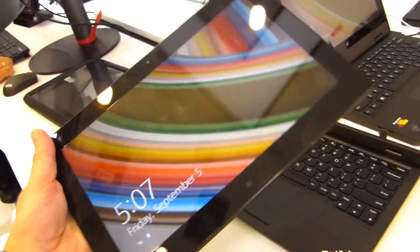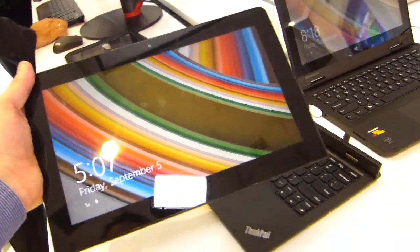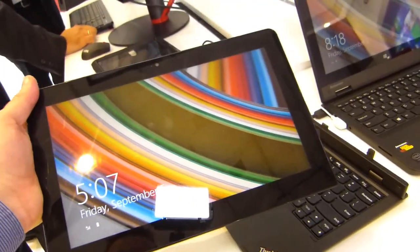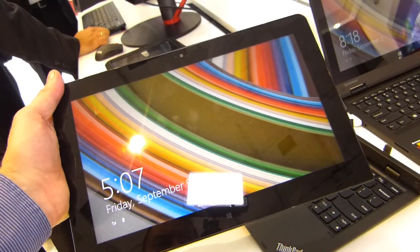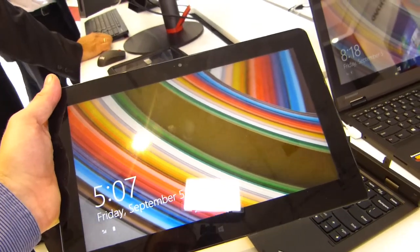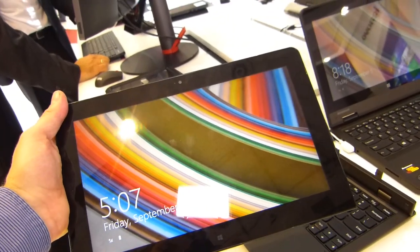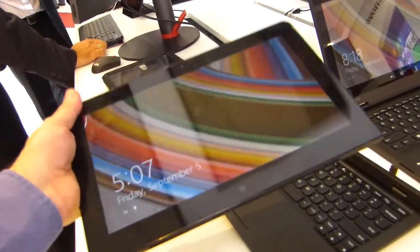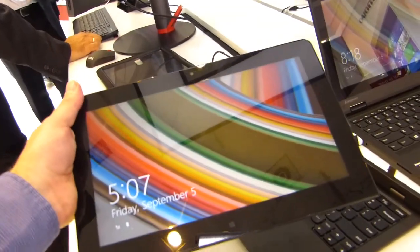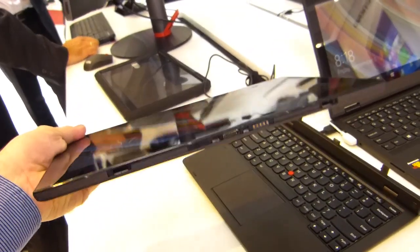It's still not super light. Of course there's an 11.6 inch to 12 inch screen size there. Fairly heavy if you're holding it with one hand.